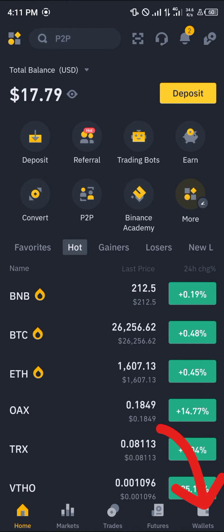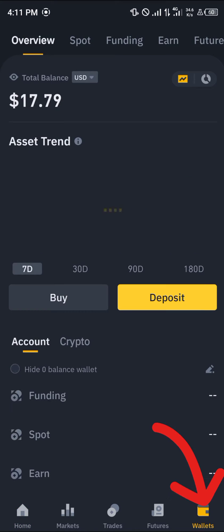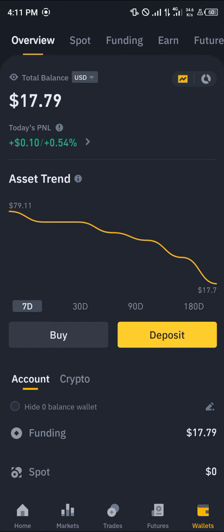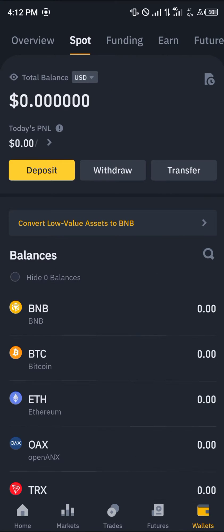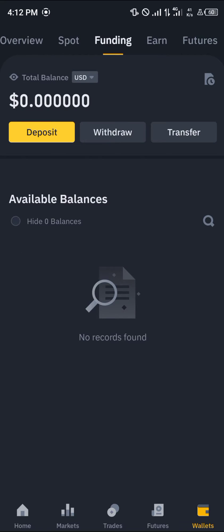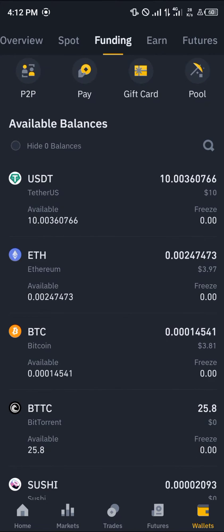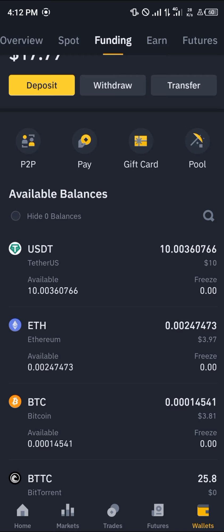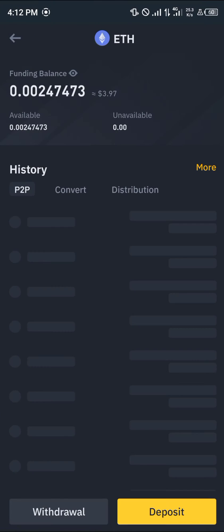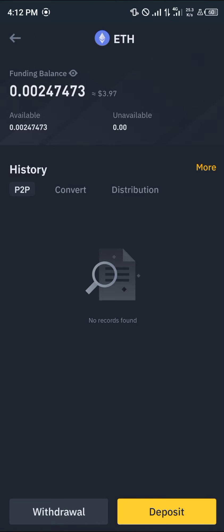With your verified account, the most important step is to head over to the wallet section. Once there, you're at the overview where you can see all your assets. Scroll to your spot and check for your Ethereum, or if it's not there, scroll to your funding and find your Ethereum.